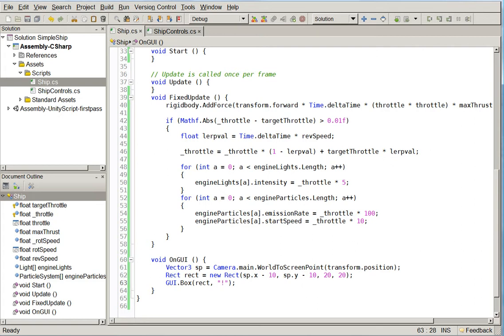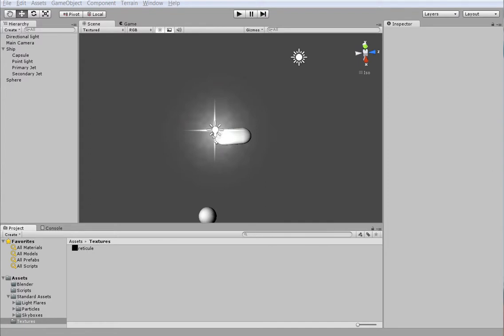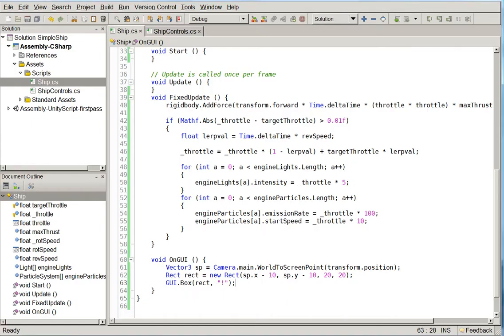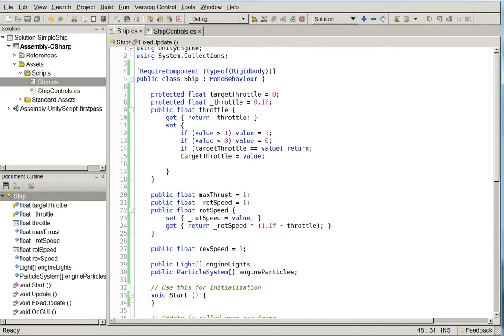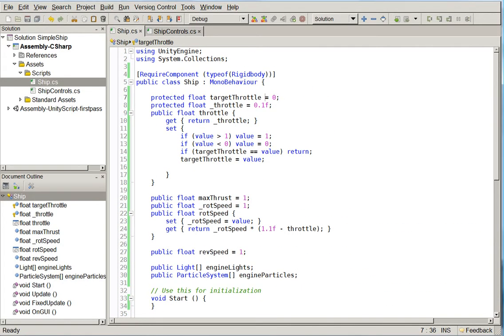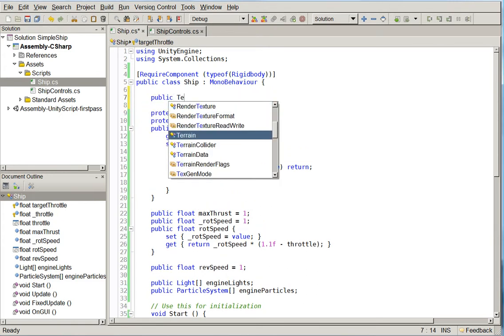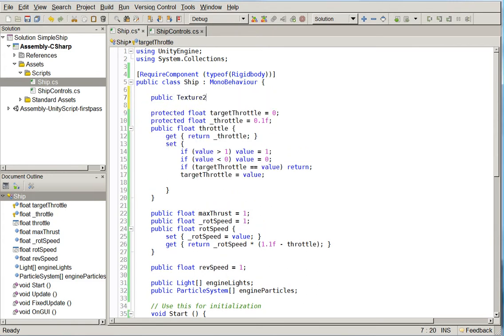So to do that, we need to create an image that's going to be our brackets. All right, so I've created a very simple reticule, as you can see here. And what we're going to do is we're just going to make it so it displays. And the way we're going to do that is we're going to add in public texture2d reticule.